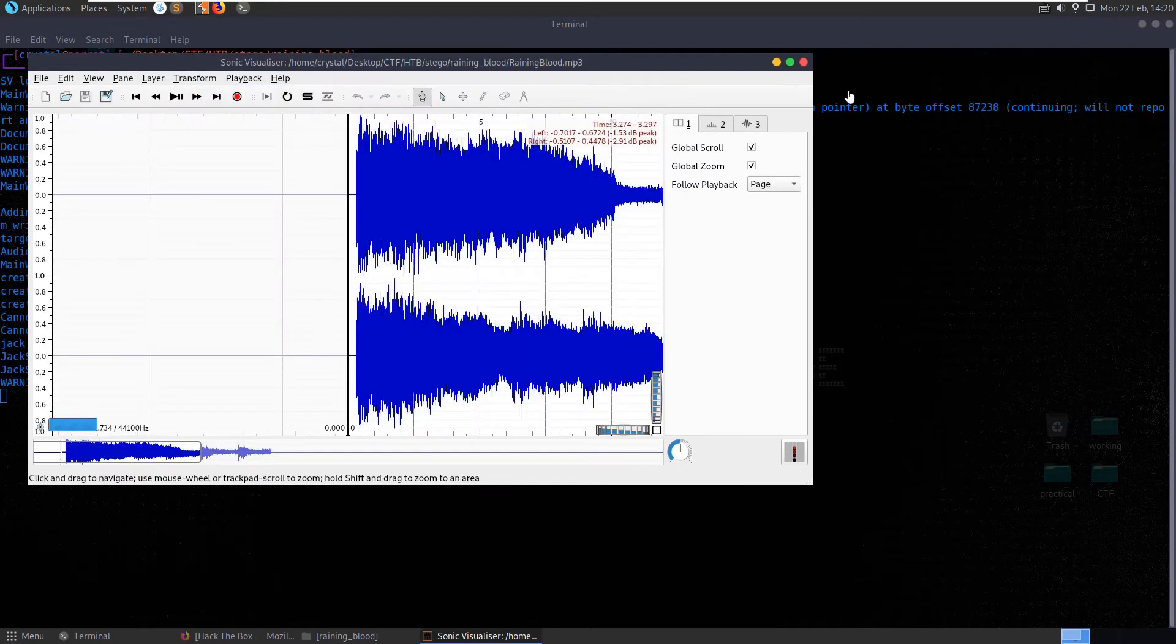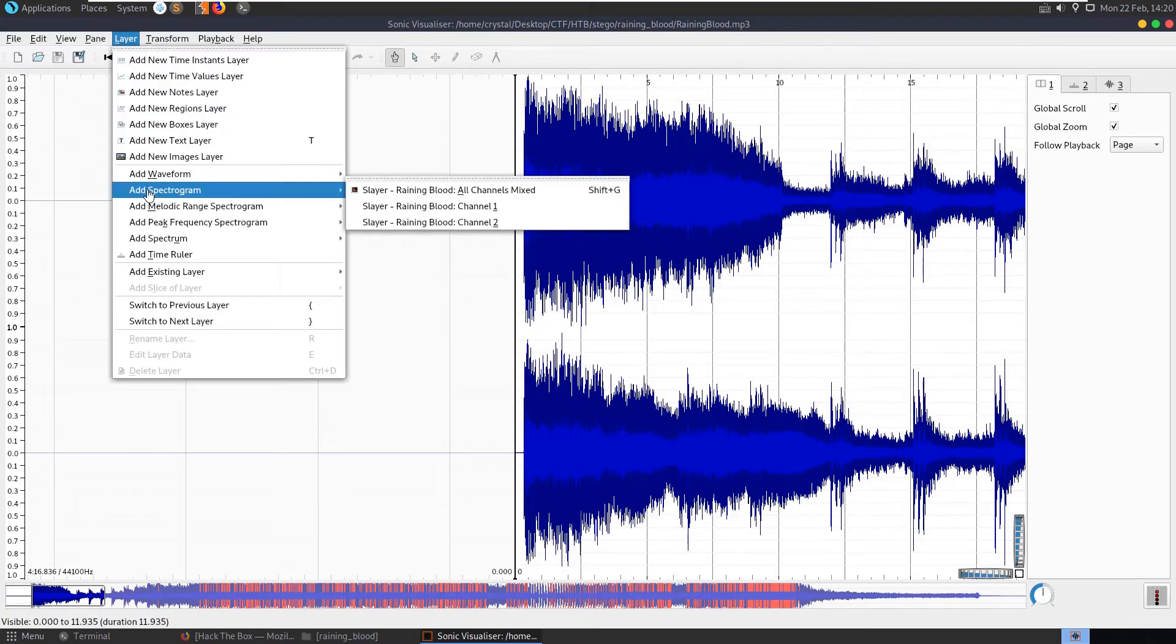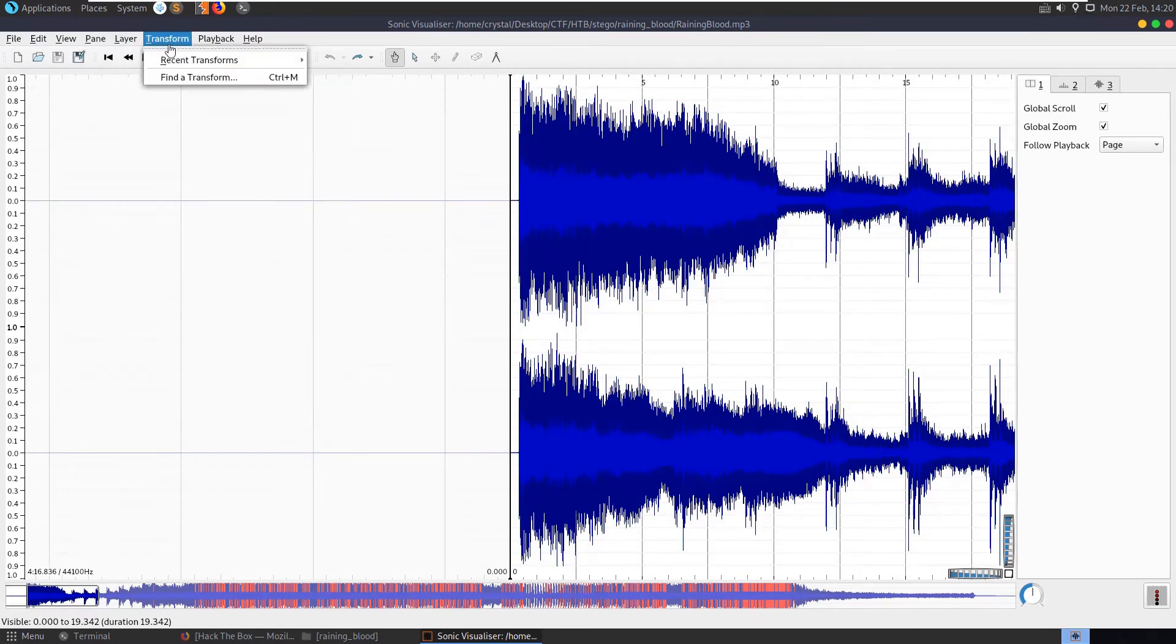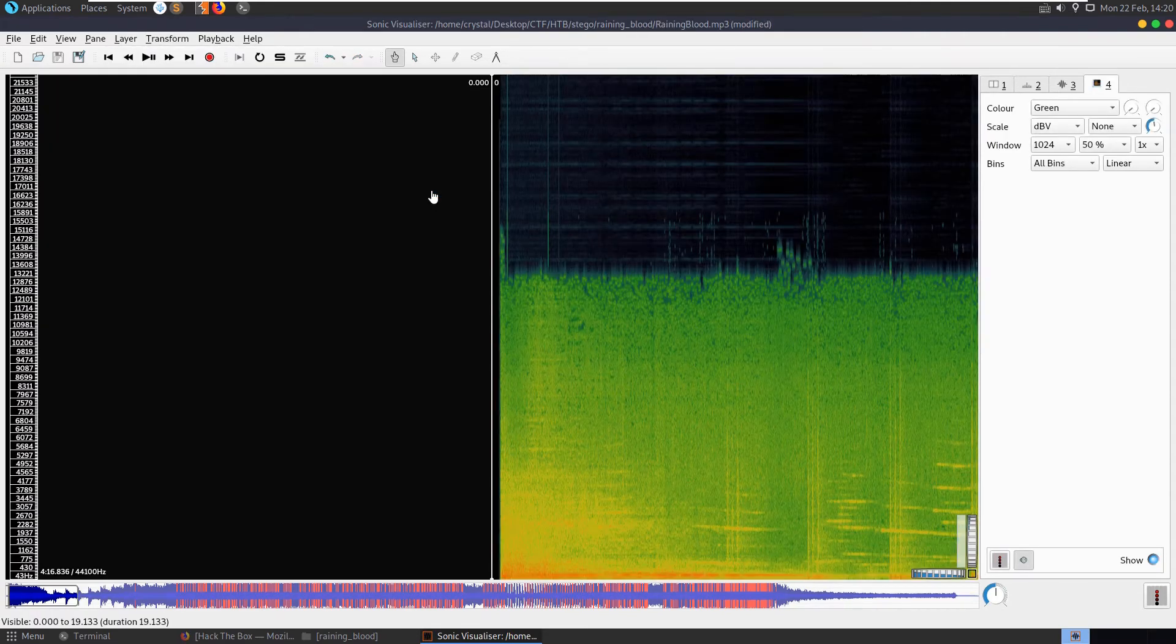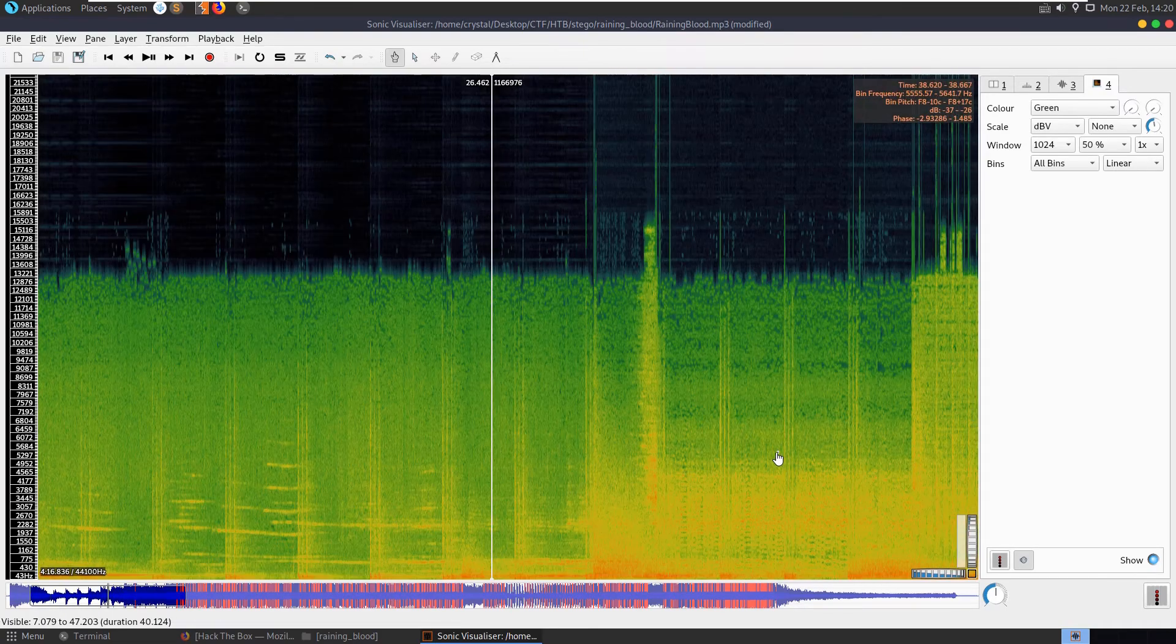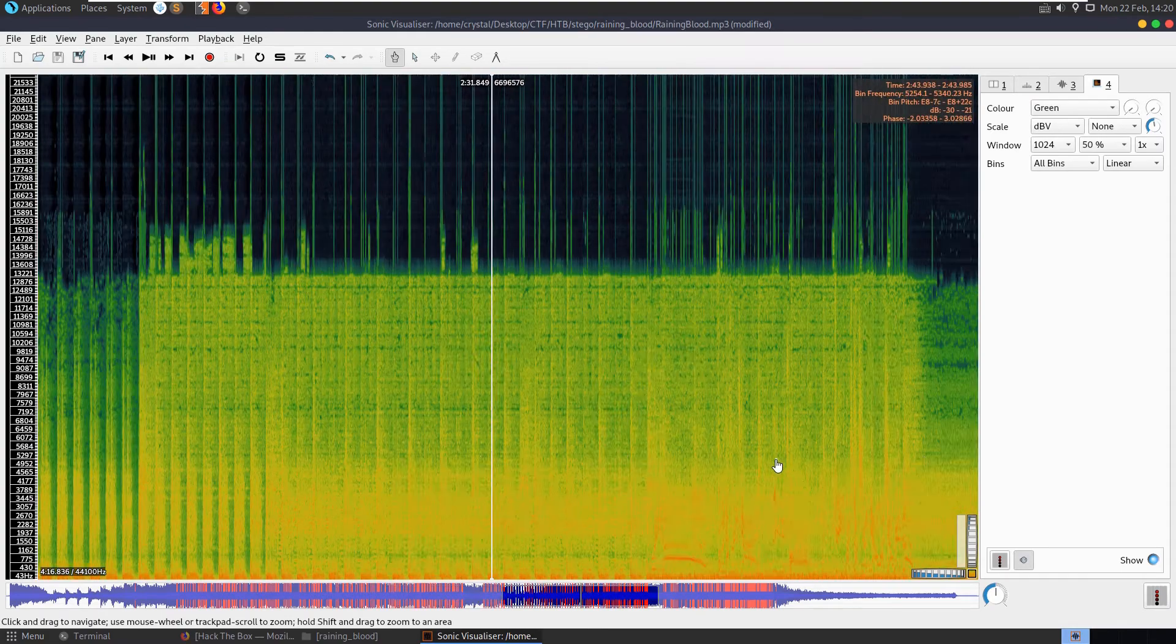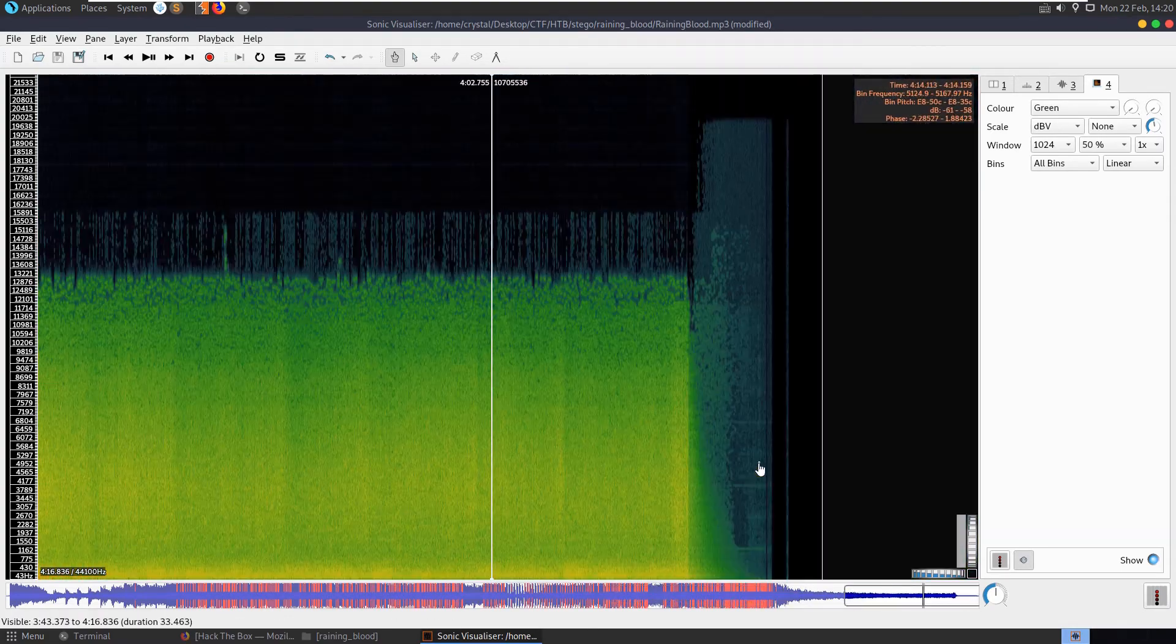Remember we used this to solve the milkshake challenge. Let's open up raininblood mp3, and on the last example we added a spectrogram and that did it. So let's try first of all waveform. Doesn't appear to be interesting to me. Let's try the spectrogram. And can we zoom out here? Yeah, let's zoom.